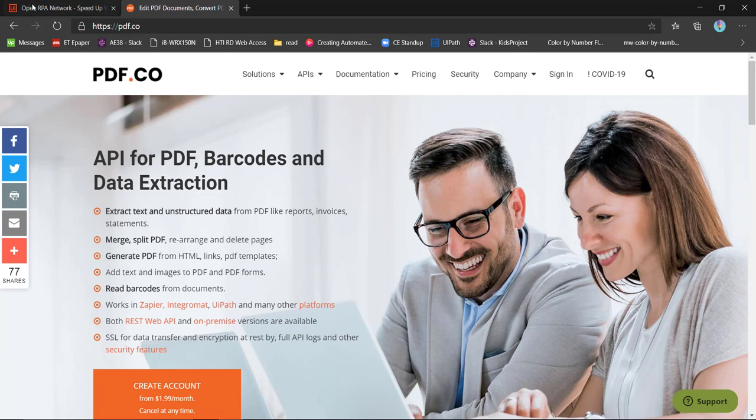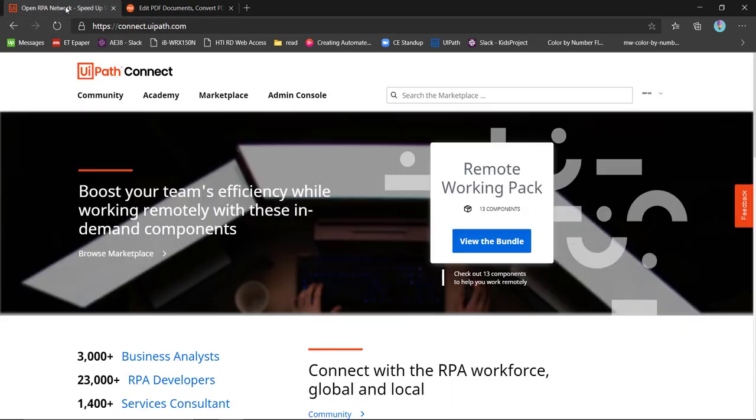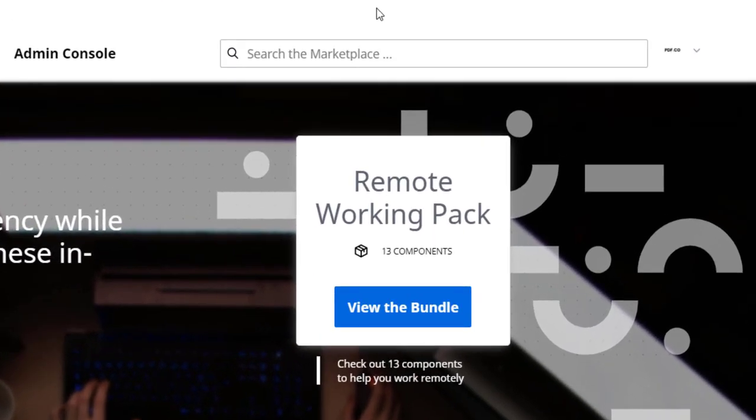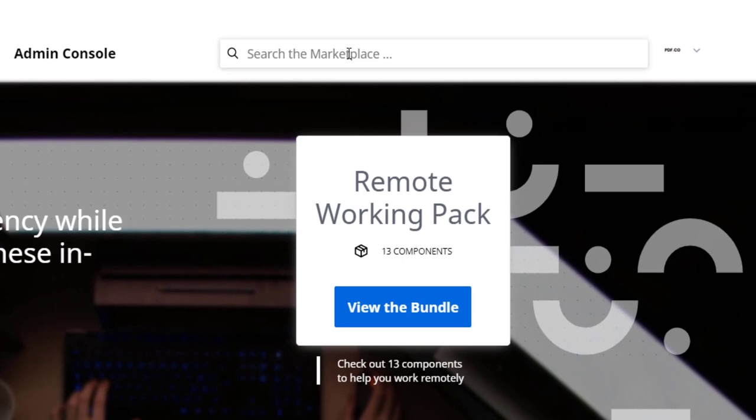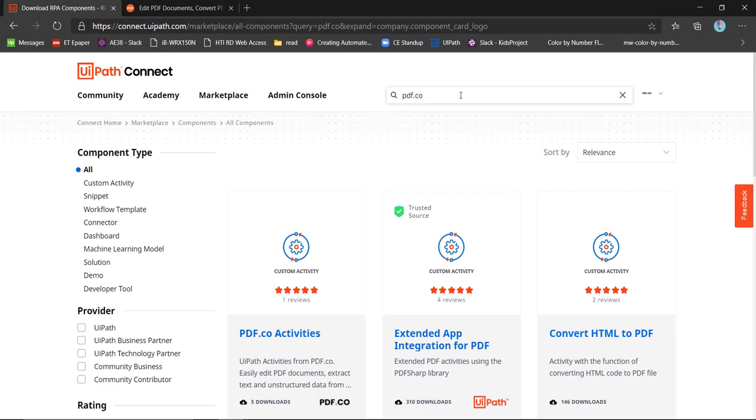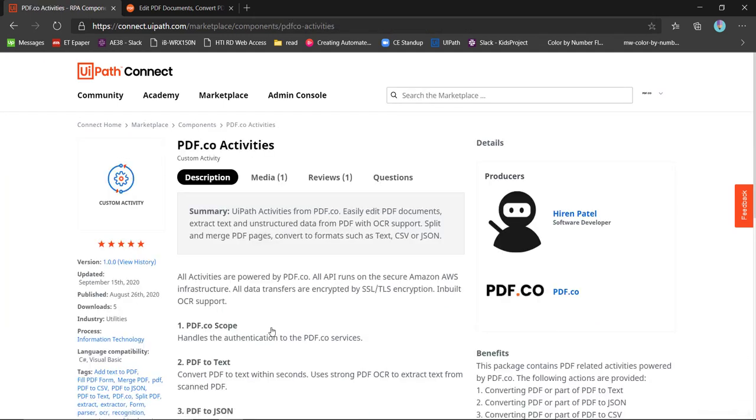I took the most used features from PDF.co and created the extension in UiPath. If you want to use that extension, you can simply search PDF.co in the marketplace for UiPath and go to the component to directly download from there.